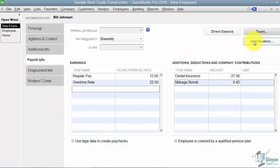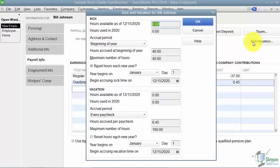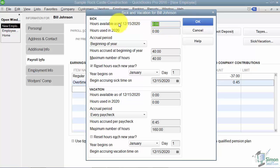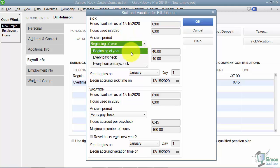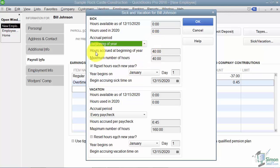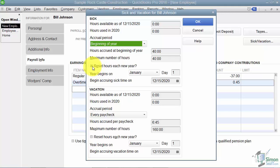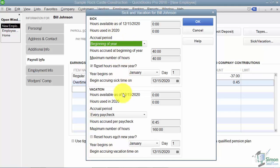For the sick and vacation, if you give your employees sick time or vacation time, then you can set up the number of hours that were available and the hours that were already used. You can also specify if this time is accrued at the beginning of the year, every paycheck, or every hour on the paycheck, and how many hours are accrued at the beginning of the year and if there's a maximum they can't accrue. Also, this will reset each year if you have this checked. And you can tell it the year, the date it begins on, and when to start accruing the sick time in this case. The vacation options are the exact same as the sick, so you go through and set those up as well. What will happen is once you actually on a paycheck put in that your employee used eight hours of sick time, it will pull it from this.